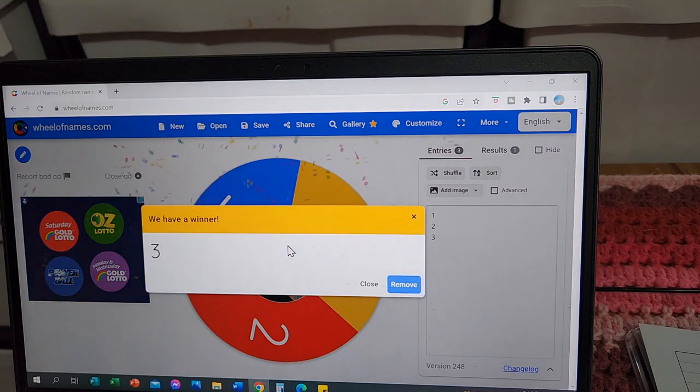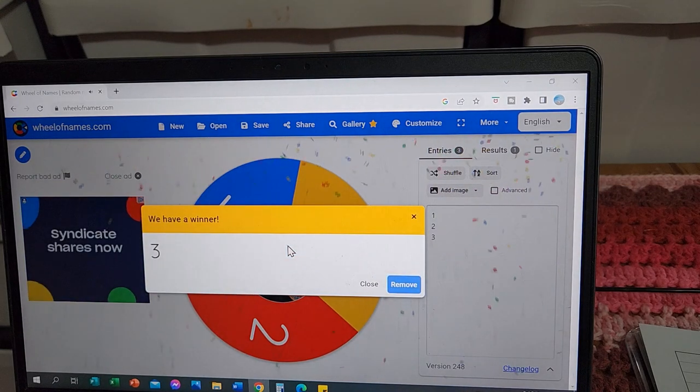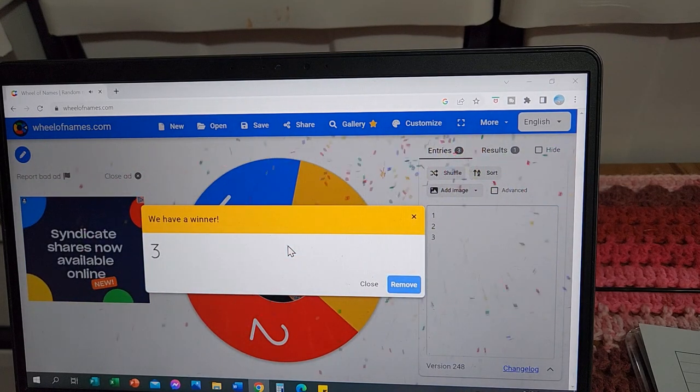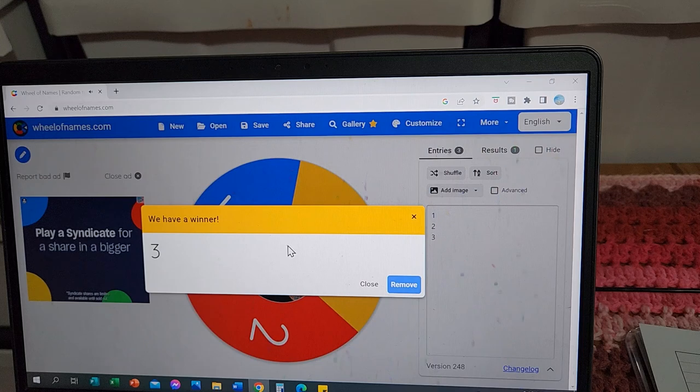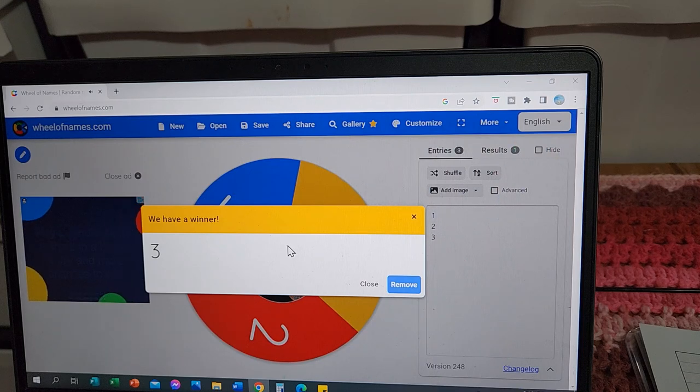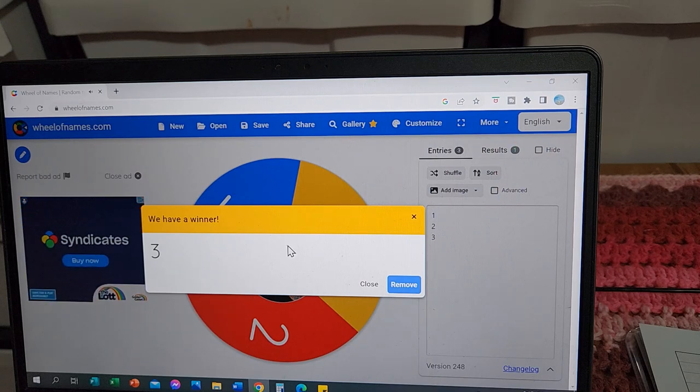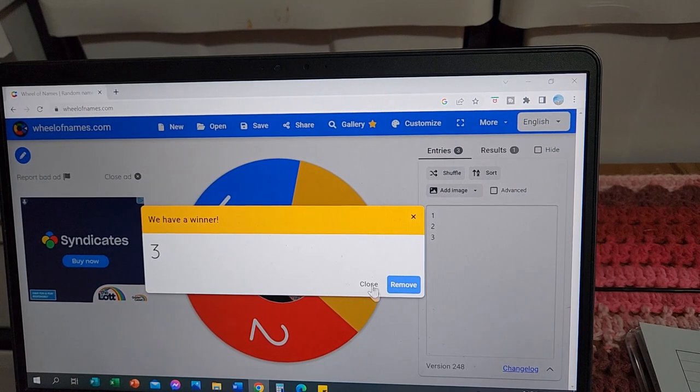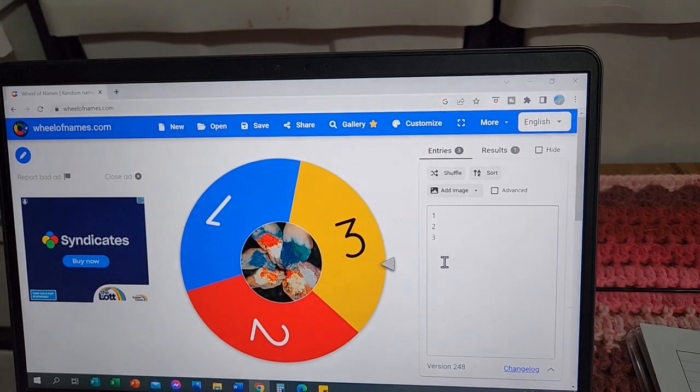Number 3 is Michelle at Michelle's Makery. She's in New Zealand. That's awesome. She has won herself a Ukrainian designer sock pattern, a crochet pattern to the value of $10. So I'll just close this down.